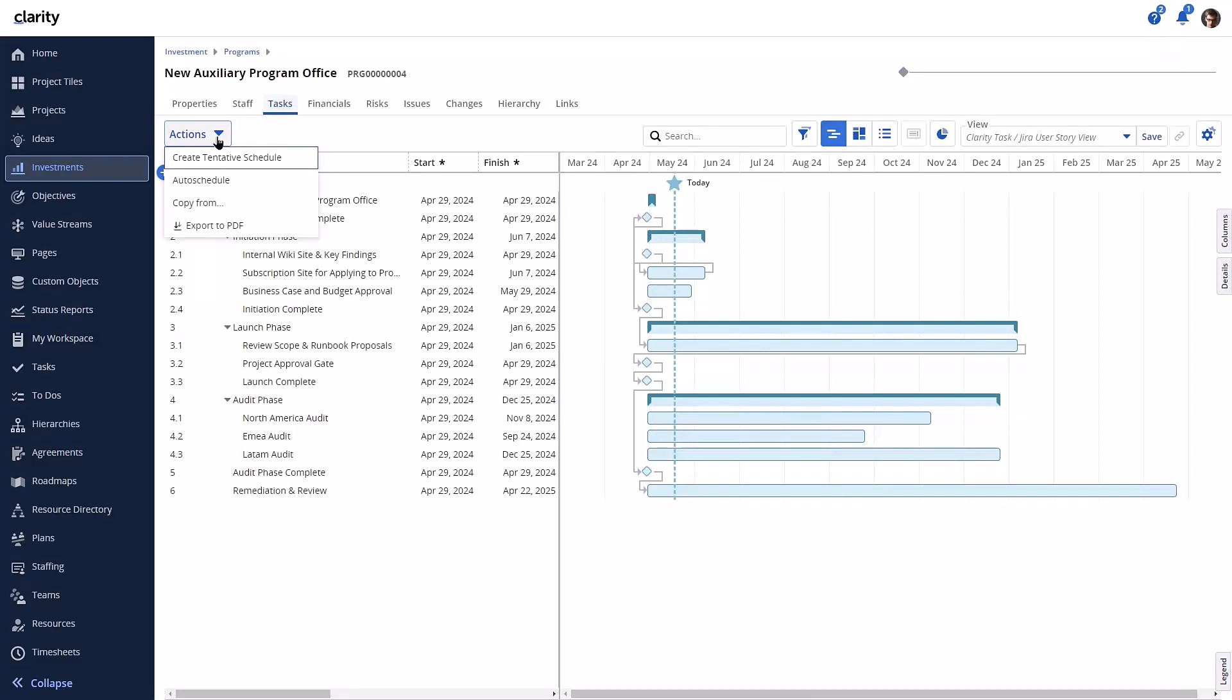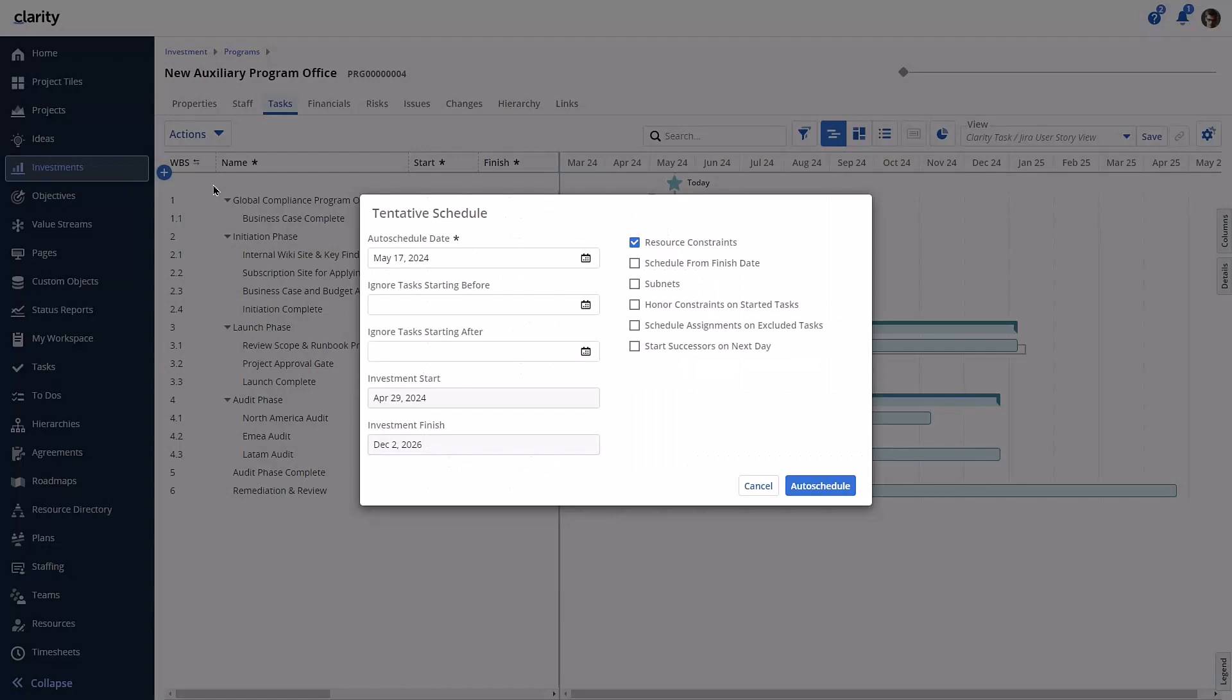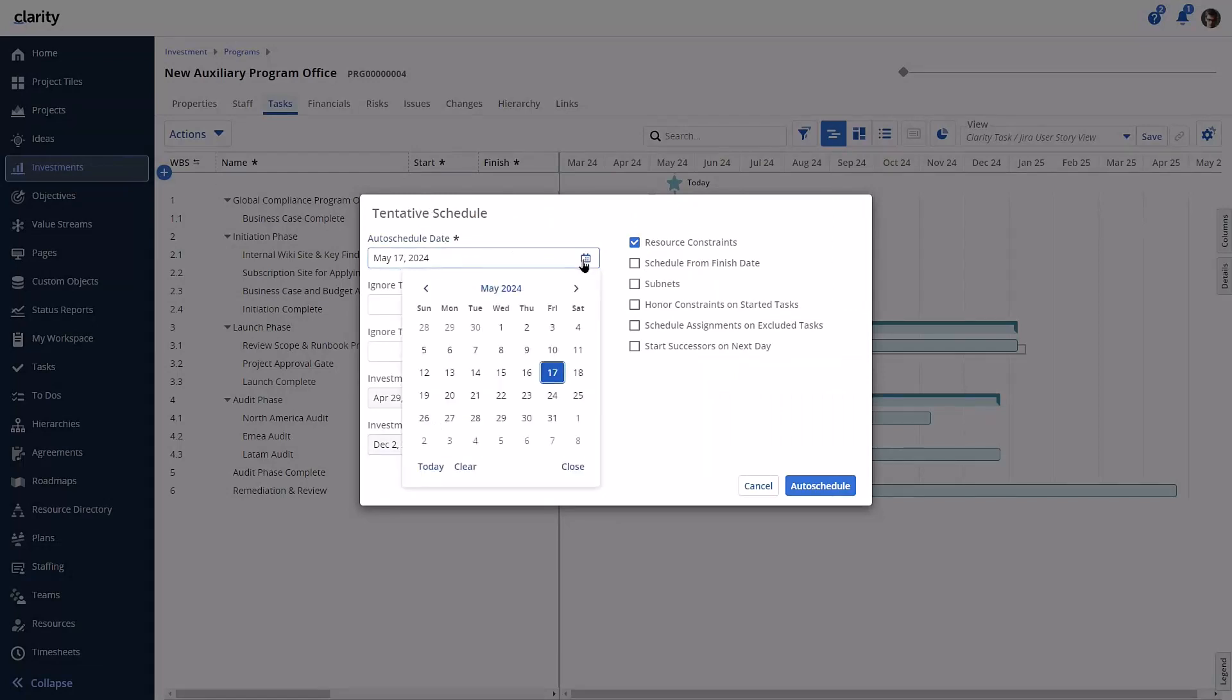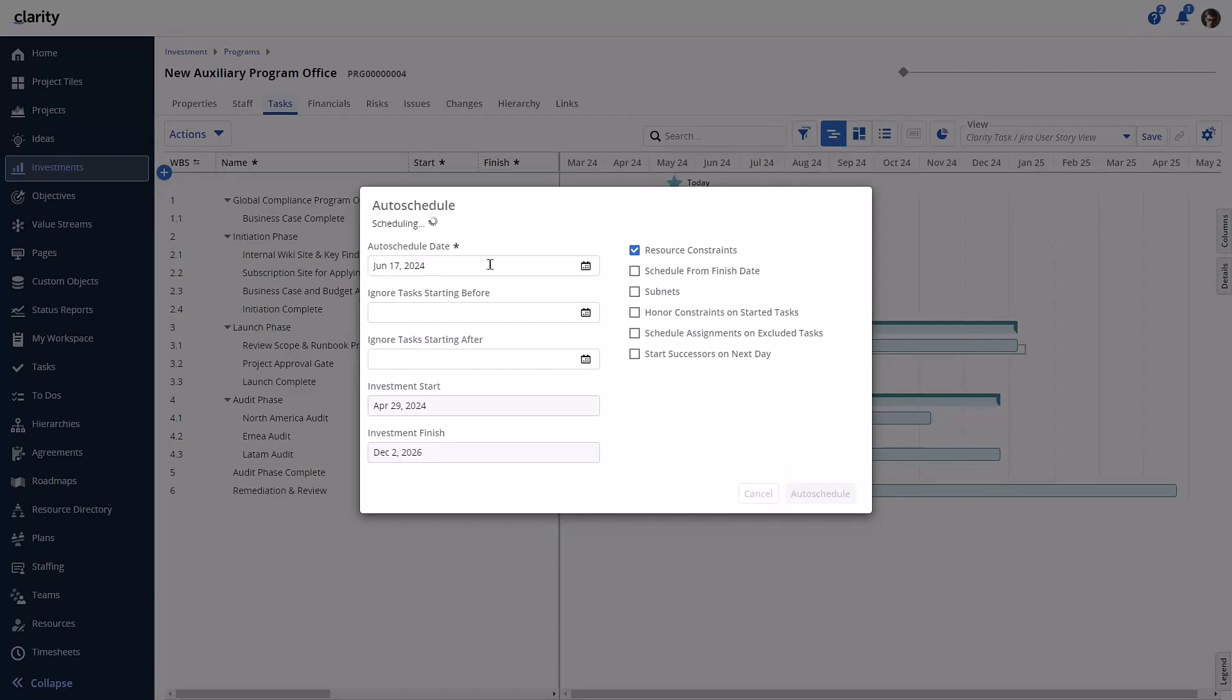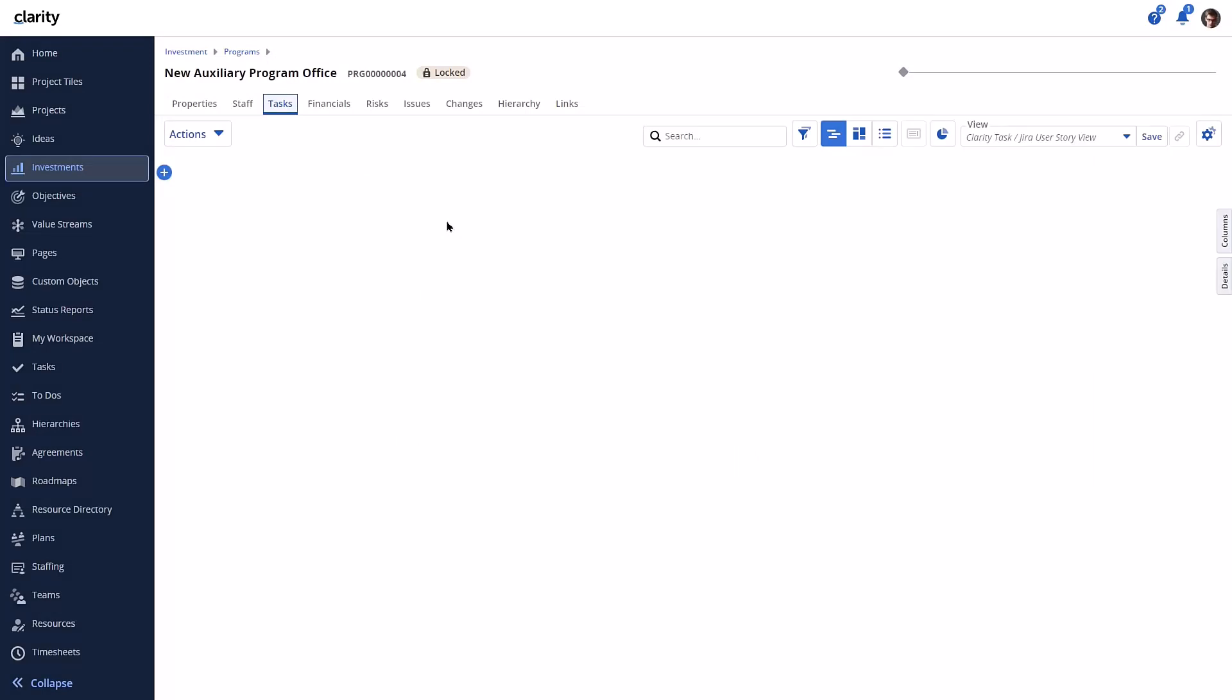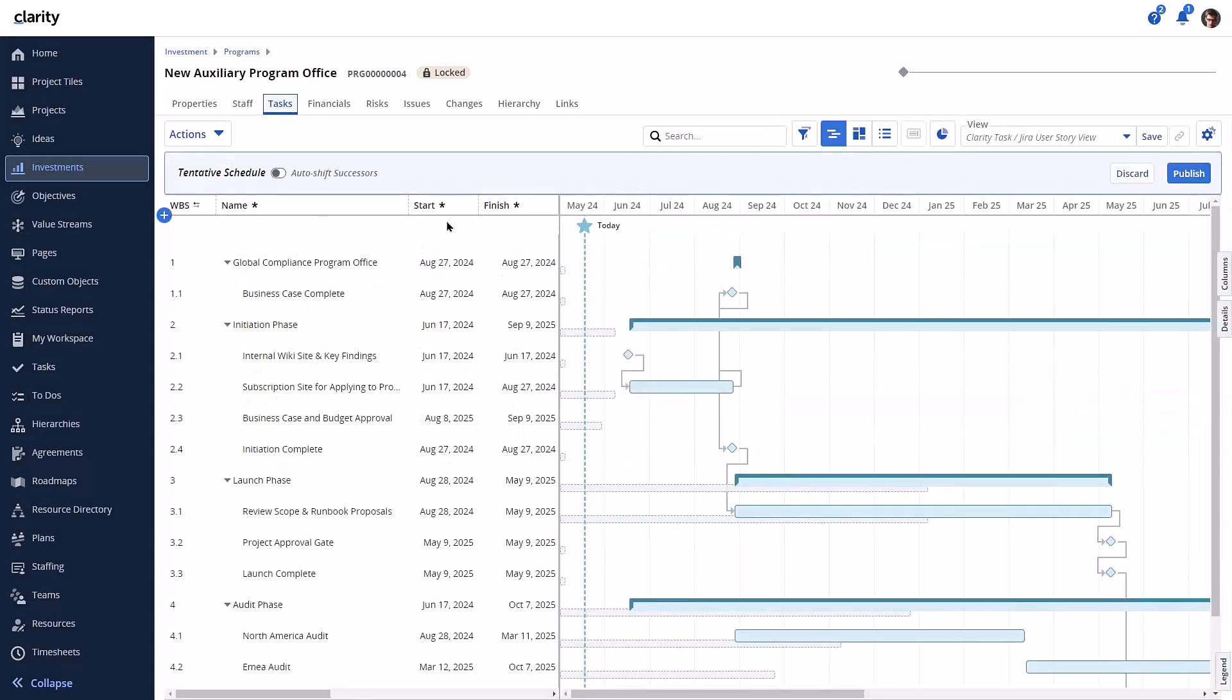There are two new actions on the timeline layout, the Create Tentative Schedule and Auto-Schedule. Creating a tentative schedule simply puts the plan into a tentative mode for changing task dates without using scheduling. Let's use Auto-Schedule. We'll push the start date out and include resource constraints. Once the schedule is created, it is now a tentative schedule for which the manager can make further manual adjustments.